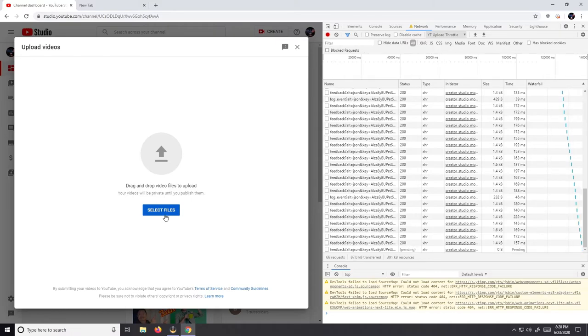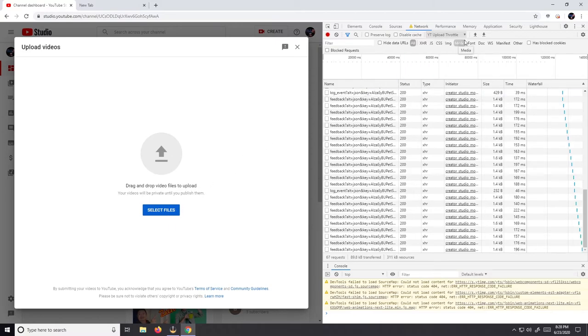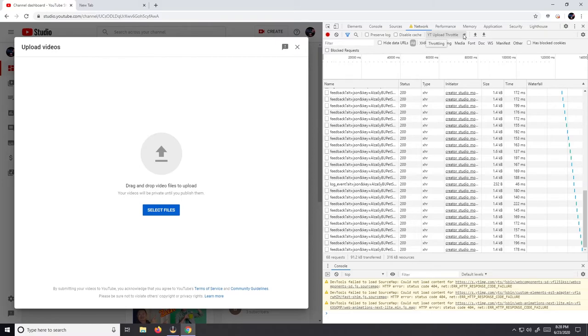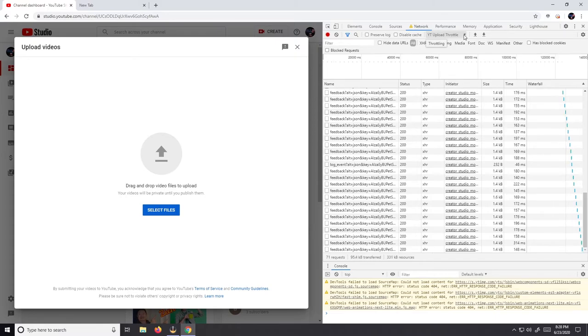Now your video will upload at whatever limit you set it to originally. So in my case, it'd be the 1 meg up. Now if I'm getting ready to go to bed and I have a substantial amount of video left...